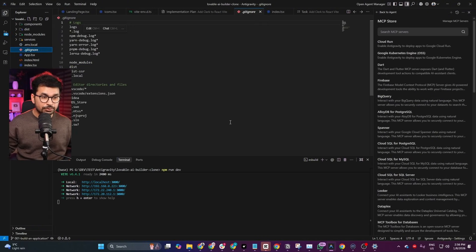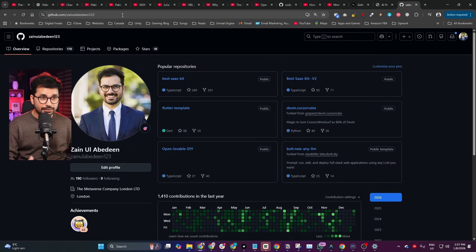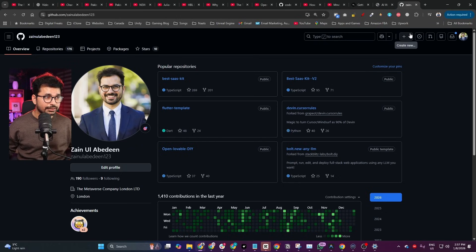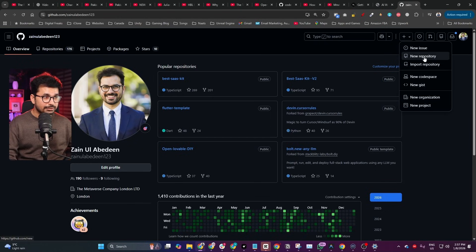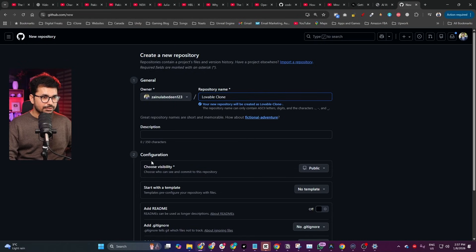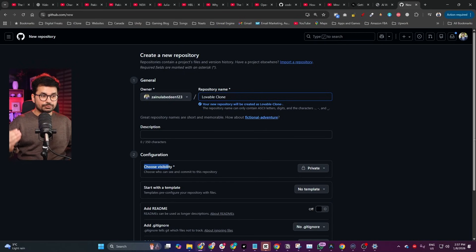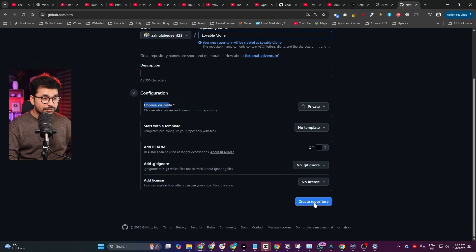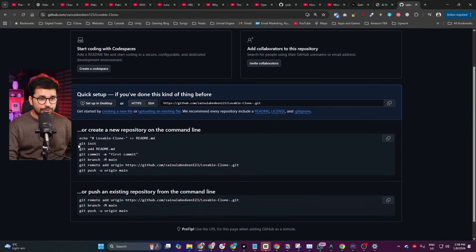The first thing we're going to do is upload our source code to GitHub. Just go to GitHub.com, sign up, and start using it for free. From here, create a new repository by clicking the plus icon in the top right, then click New Repository. Give your project a name — I'll call it 'lovable-clone'. Change the visibility to Private so no one can access your source code, then click Create Repository.